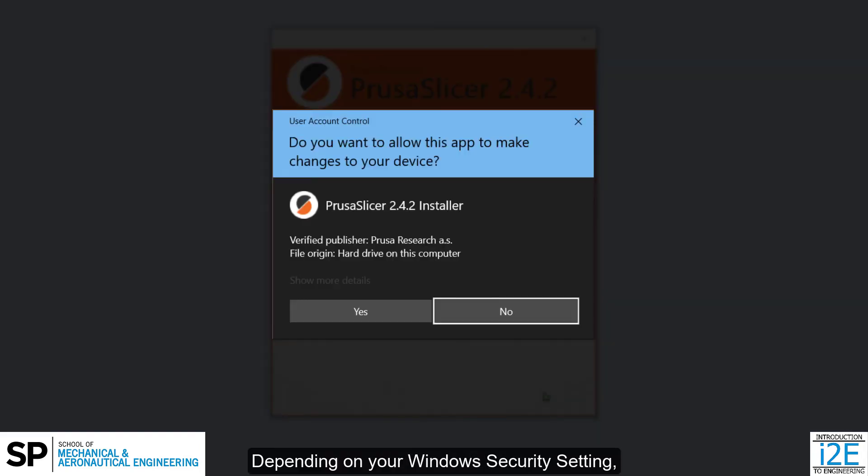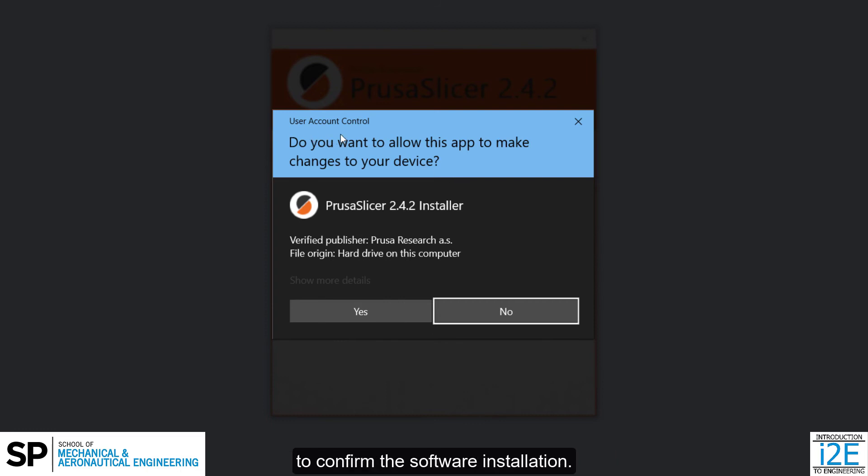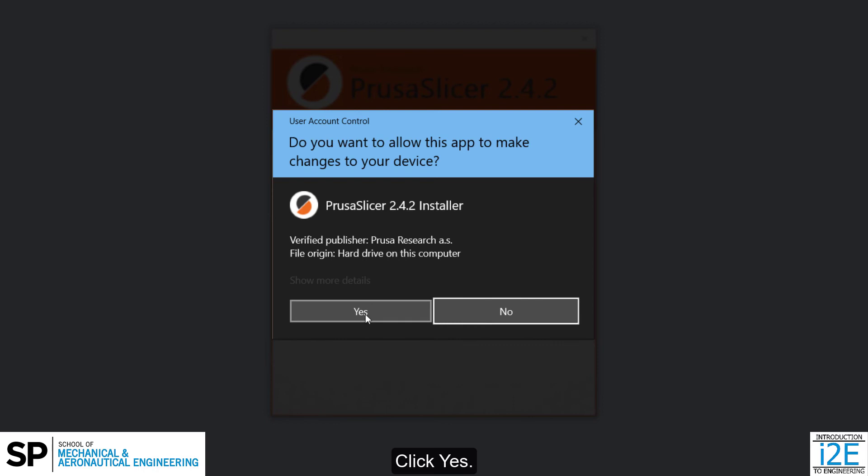Depending on your Windows Security setting, you may get a User Account Control pop-up to confirm the software installation. Click Yes.